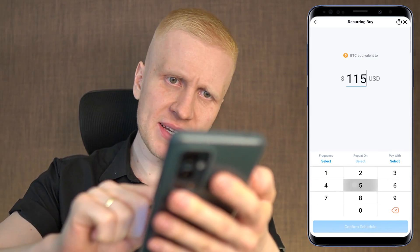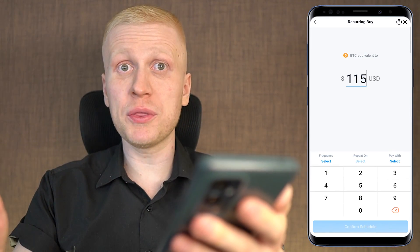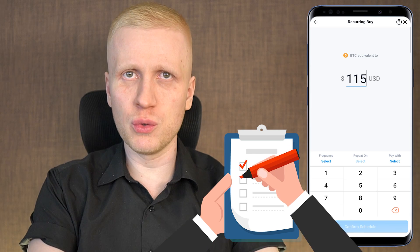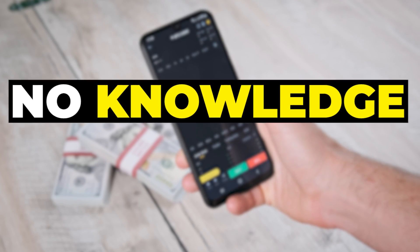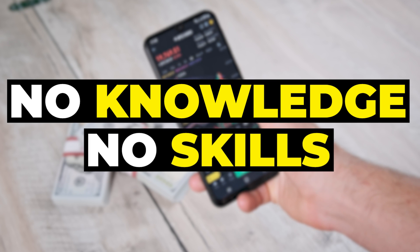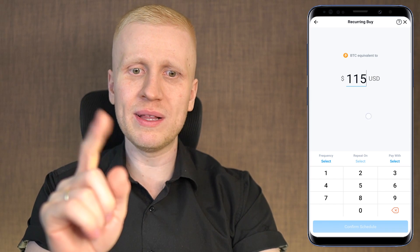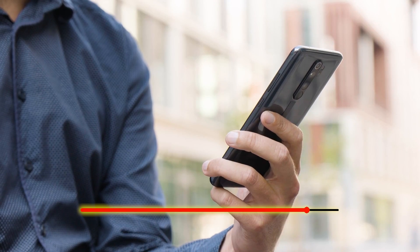Before I show you step by step how you can use this bot, I want to explain the reasons to use it. First of all, it's so easy that anybody can use it — no technical knowledge required, no skills required. The only thing you need is to watch this video until the end and you will see exactly how to use it.